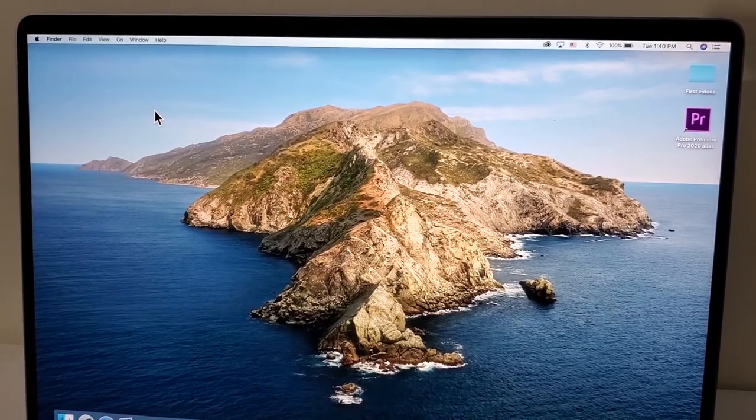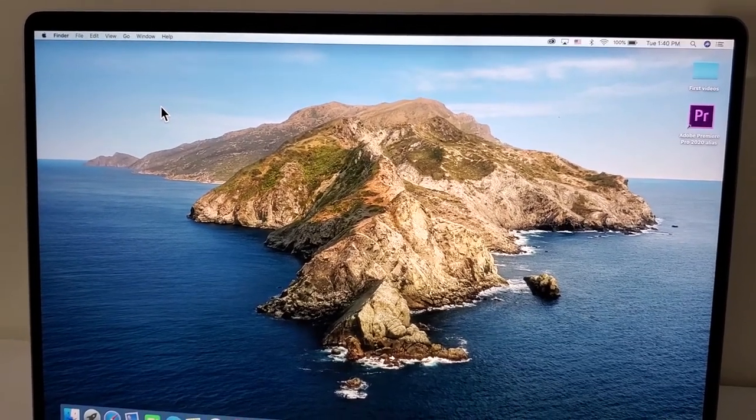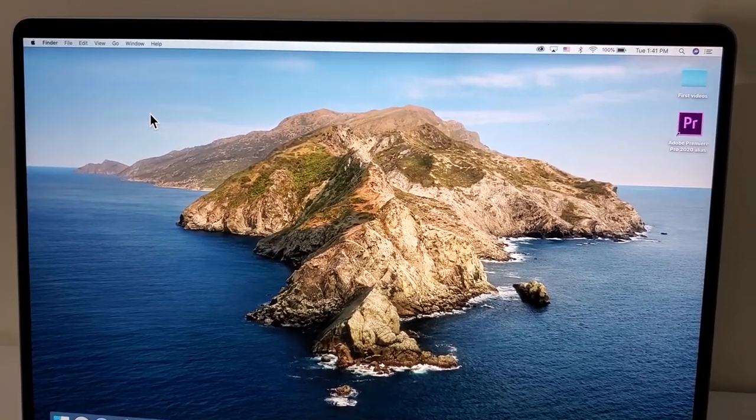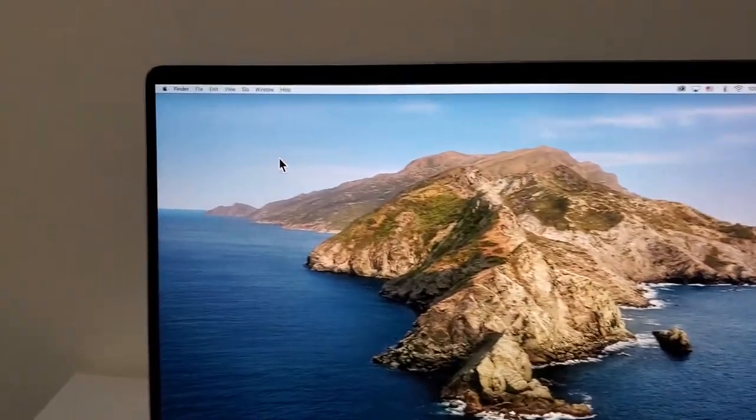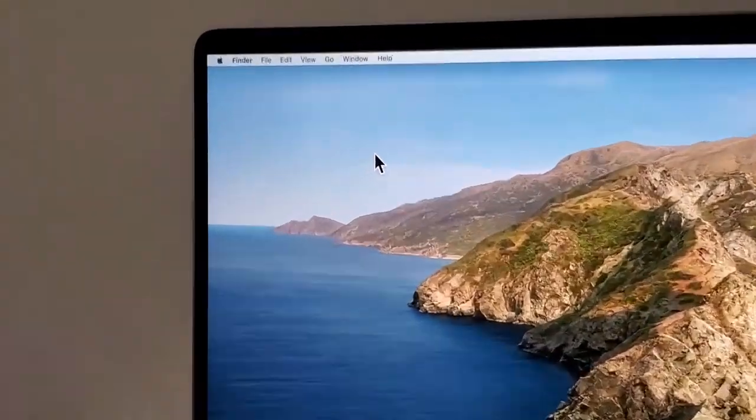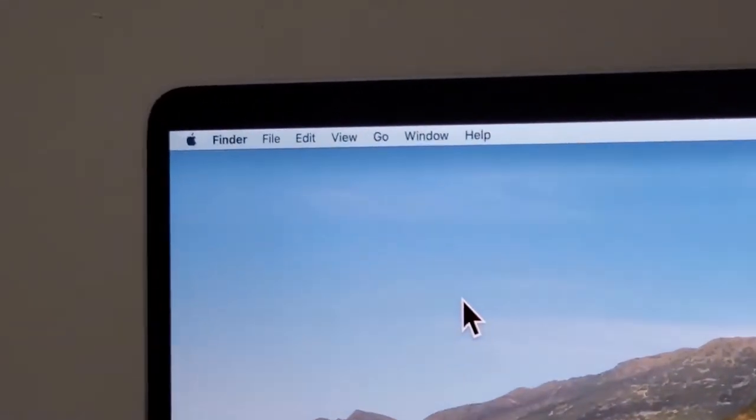Hey guys, I'm going to show you how to make the cursor size larger for your Mac, because they definitely made it way too small with the recent updates.